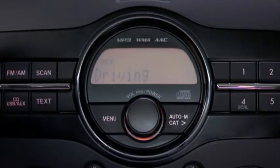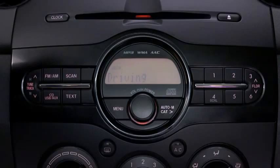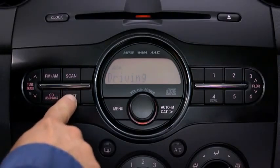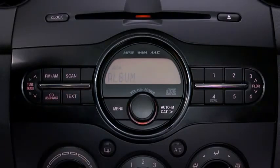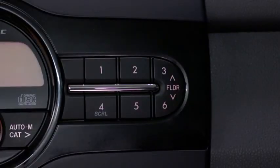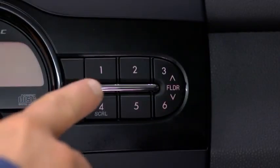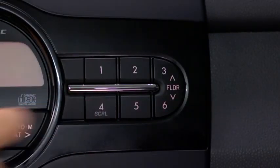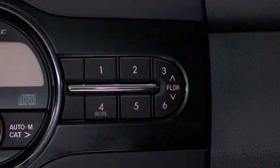To display and cycle through text information while a music, MP3, WMA, or AAC CD is playing, press the text button. To display the rest of the characters on a long title, press the scroll button.